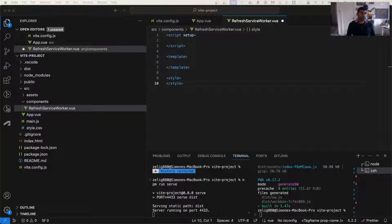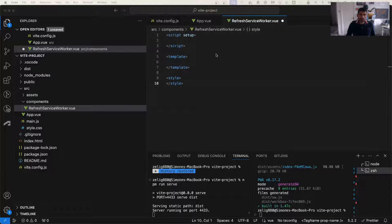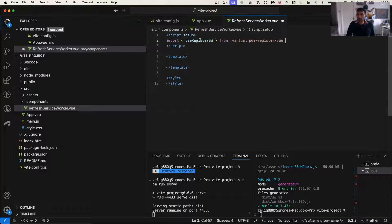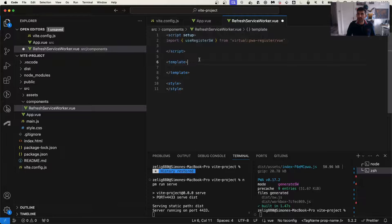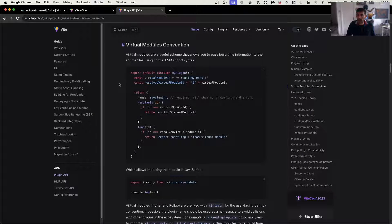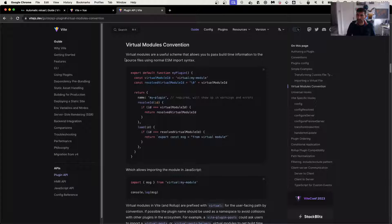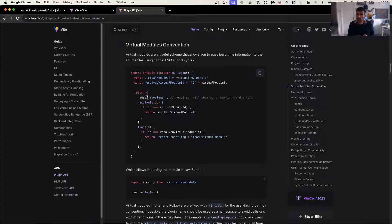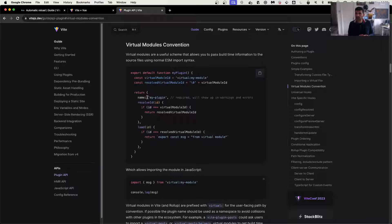The first thing we're doing is we are importing a virtual module. So what is a virtual module is something that is provided by Vite and is the ability to actually import files that are just provided at build time.